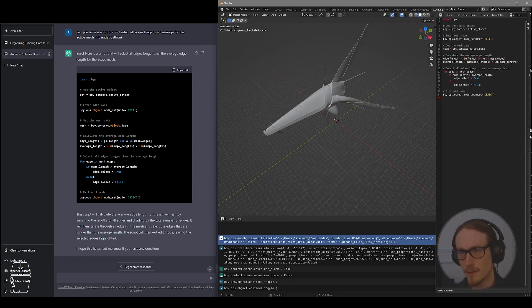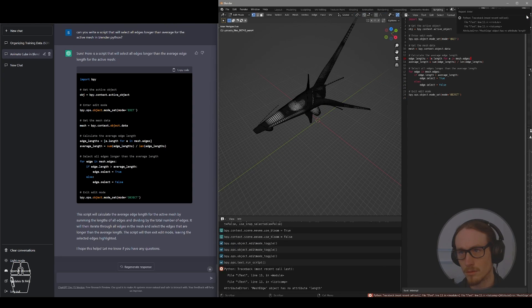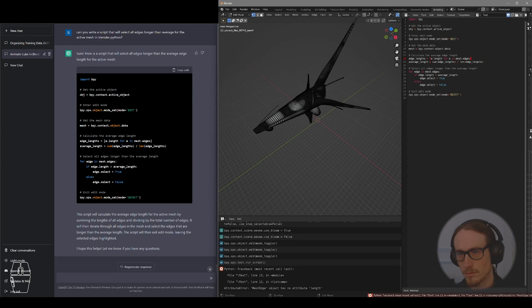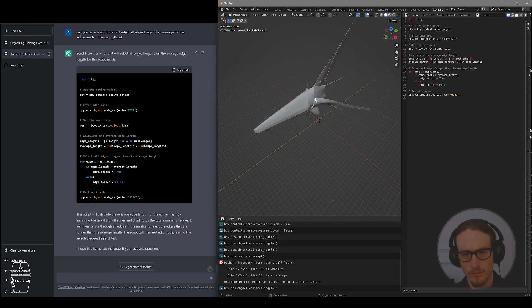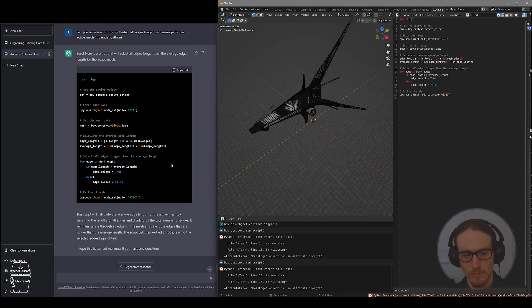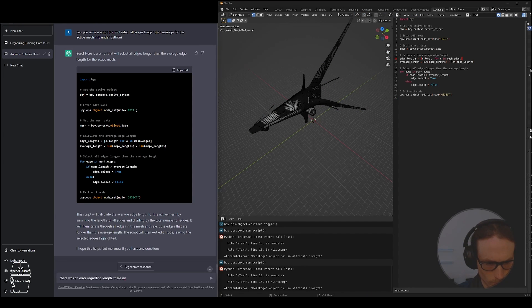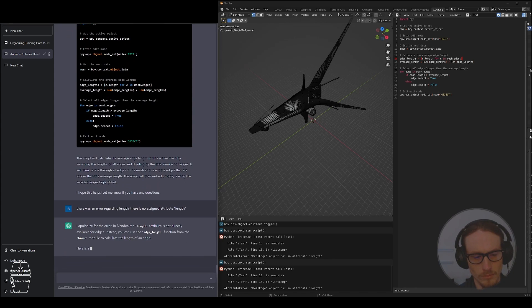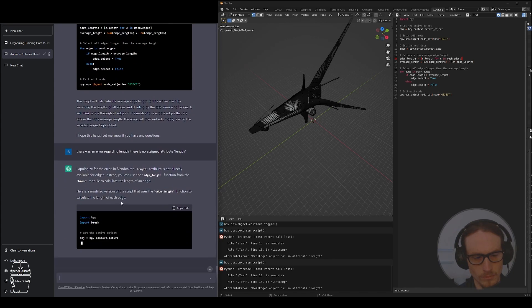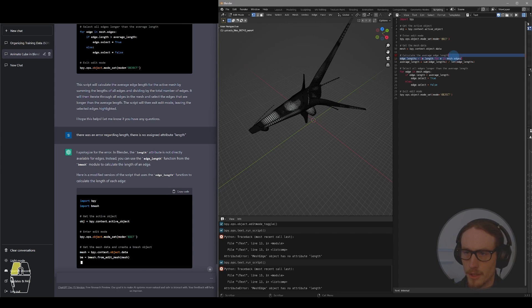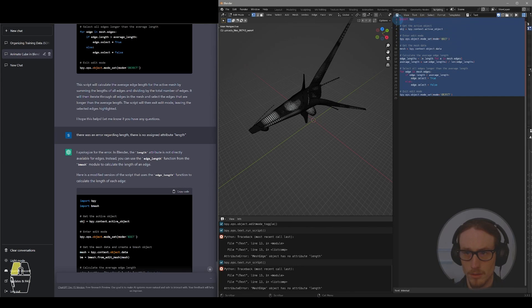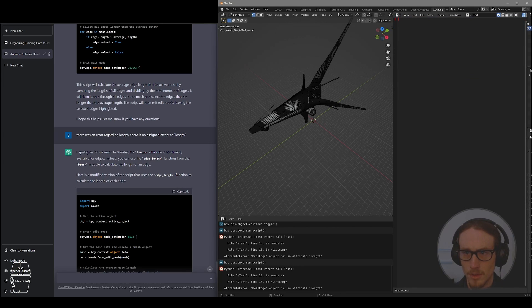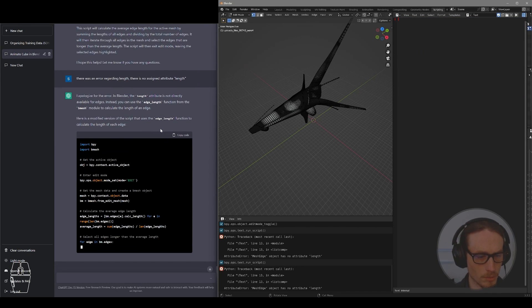So I'm just going to paste that script directly into my text editor here and see if I can run the script. So I received an error here about edge length and how it is not automatically assigned as an attribute to an object. So I just point that out to ChatGPT.